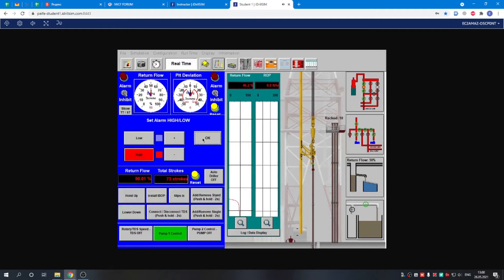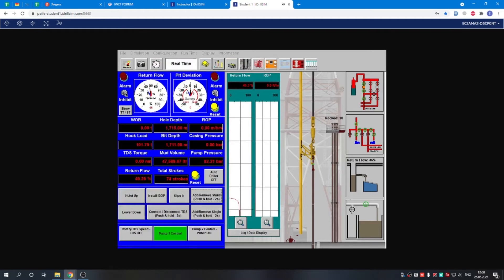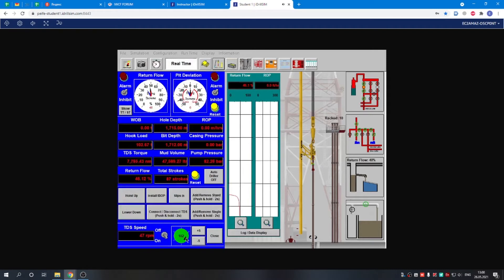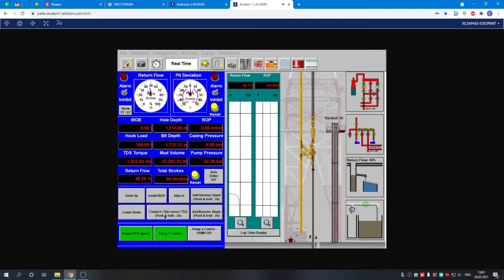We can check the settings, switch it on. That's okay. Now we can begin drilling, so we start the top drive, bring it to 100 RPM, and then we just need to lower down the drill string.